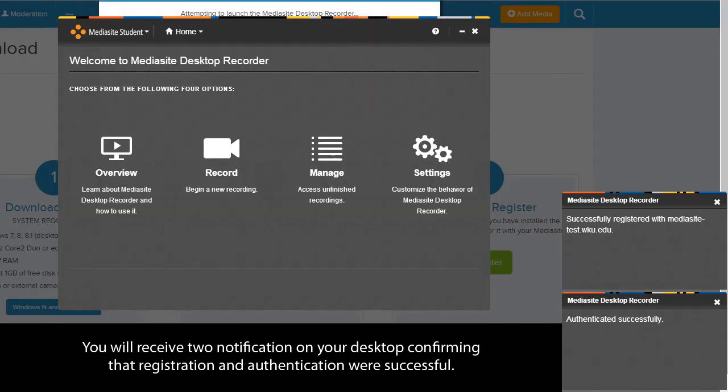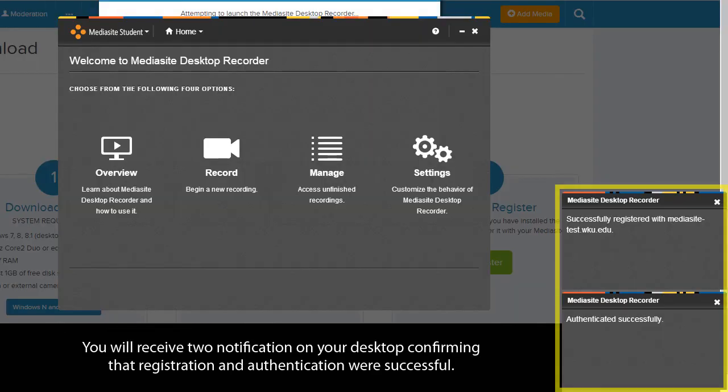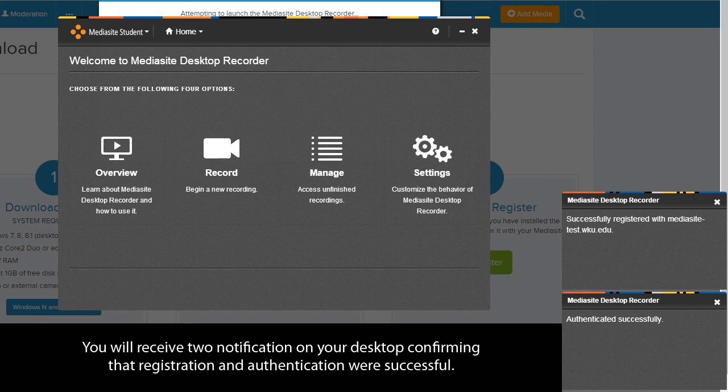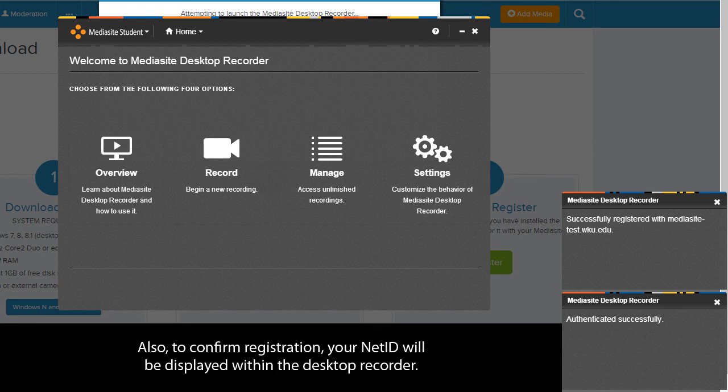You will receive two notifications on your desktop confirming that registration and authentication were successful. Also, to confirm registration, your NetID will be displayed within the Desktop Recorder.